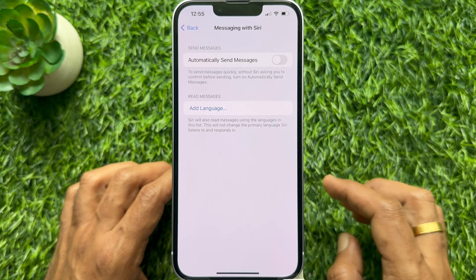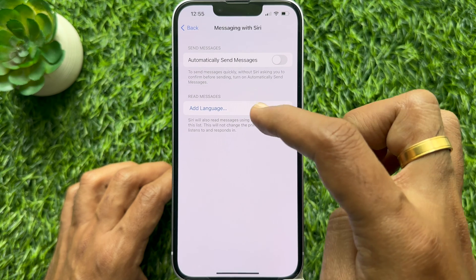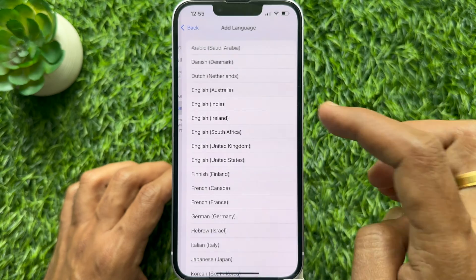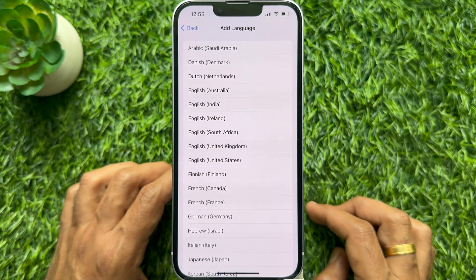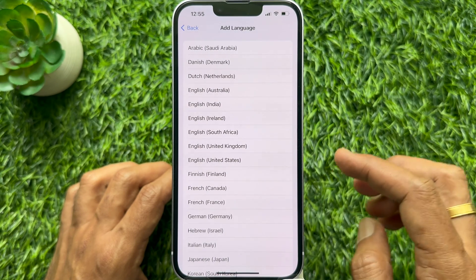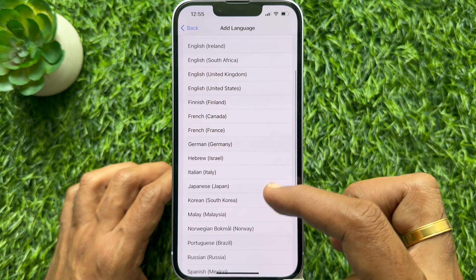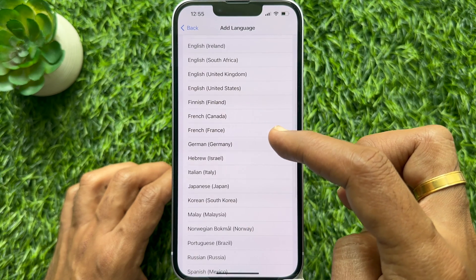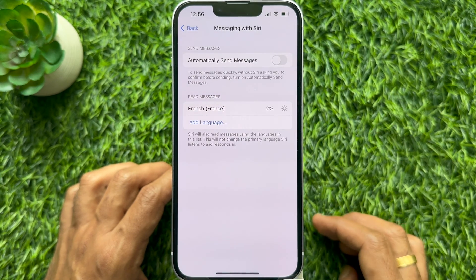Tap Add Language under Read Messages. Choose a language from the list and wait for it to finish loading. Select a language from the list and it will start downloading.